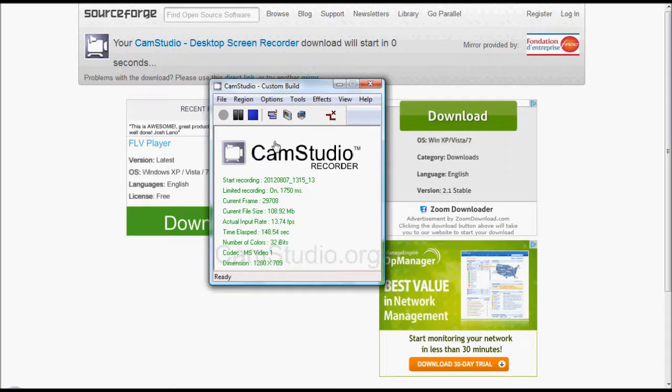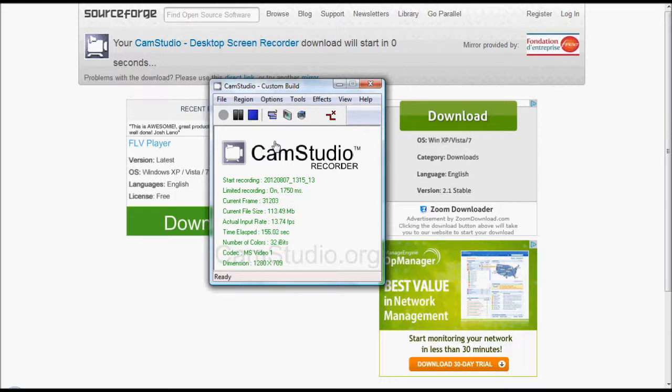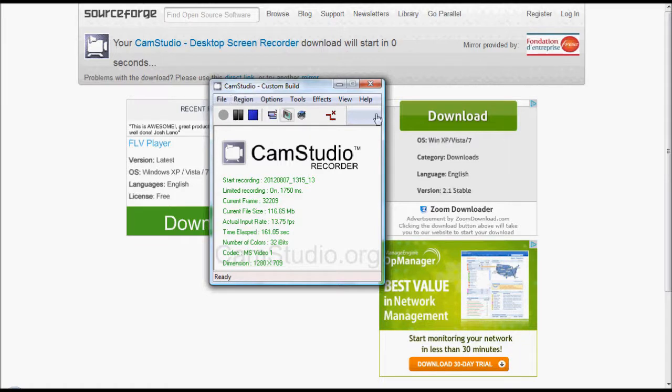Stop it obviously, Control+S I mean. And you can do whatever you want really. You can change some stuff, you can add a watermark I think. You can just select your own region, you can do pretty much anything.